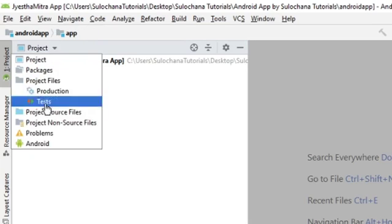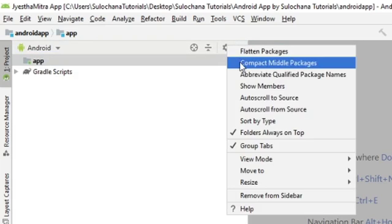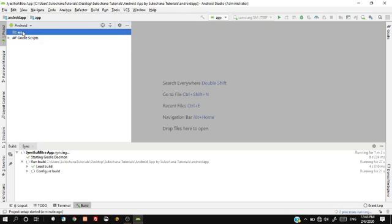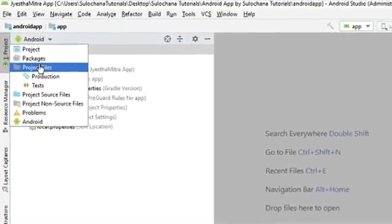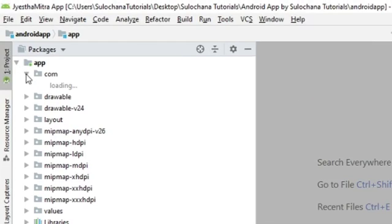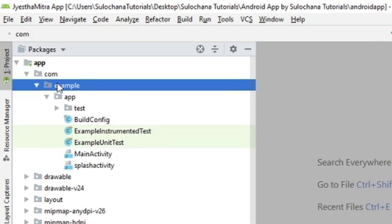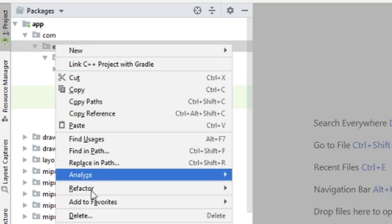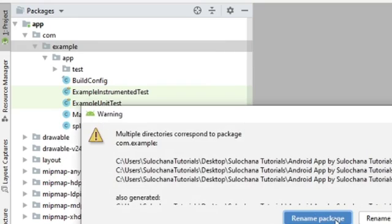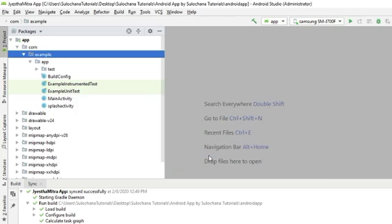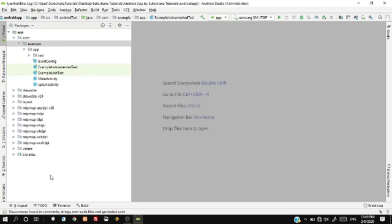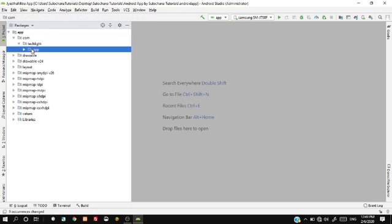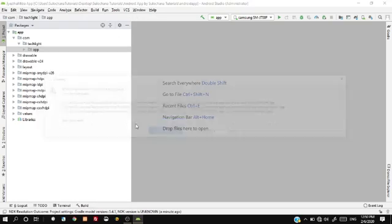Please uncheck compact middle package from project setting. To change package name, click on the package. Right click on example and select refactor and rename package name. Then click on do refactor. It will change package name everywhere in the code. Repeat the same procedure for app folder.